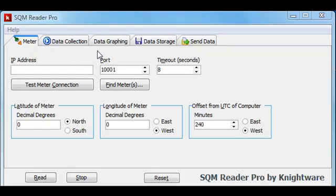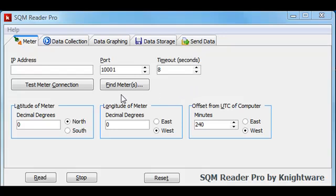The first thing that you'll want to do is set up the IP address. However, when the meter is shipped from Unahedron, it is usually configured to accept an IP address assignment from a router. Therefore you may not know what the IP address is that's been assigned. We can use the find meters command to determine what meters are on our local area network, and we can determine the IP addresses found within those meters. So we'll try the find meters command.